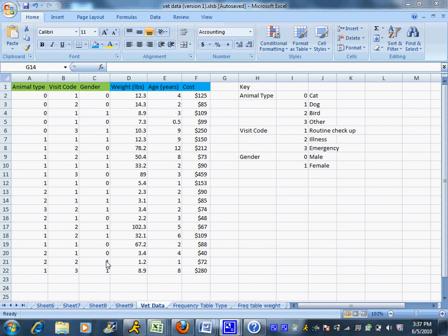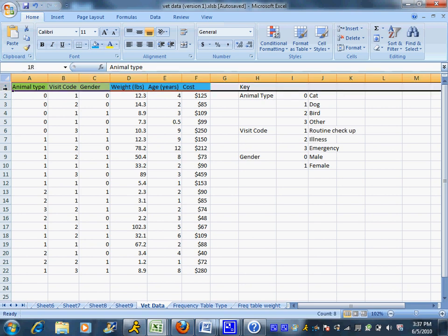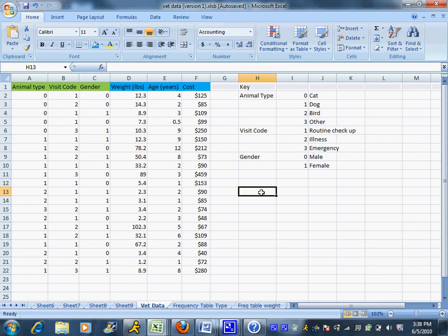In this case I happen to have 21 data points. Remember you can always look to your bottom row number here. My bottom row number is 22, it doesn't mean I have 22 data points because of this top label row. I have to take that out, so I have 21 data points. That's a good place to start.